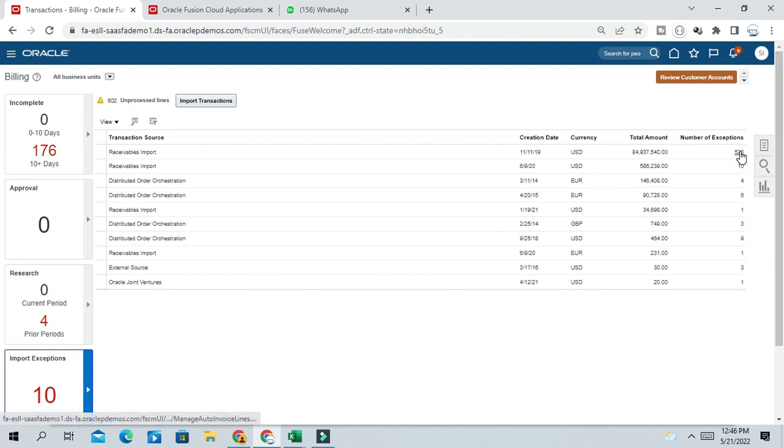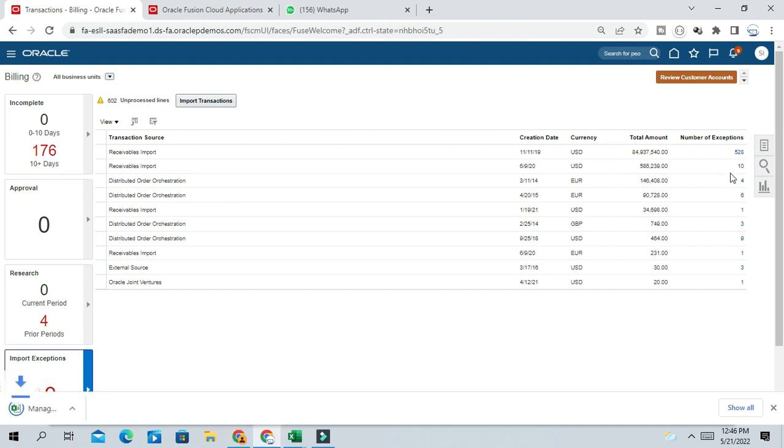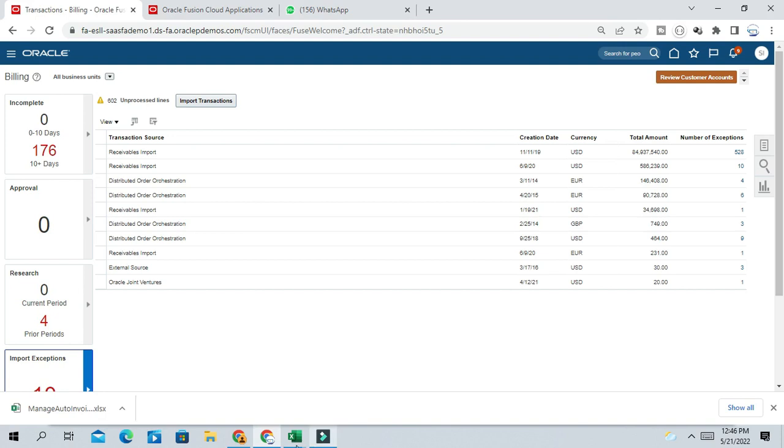If you click this import exception or number of exceptions, then it will download the ADFD template where you can correct the import error and re-import the invoices.